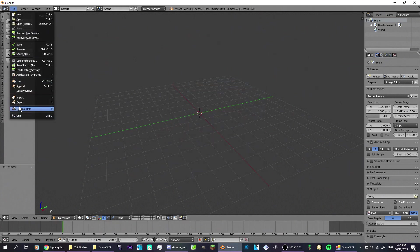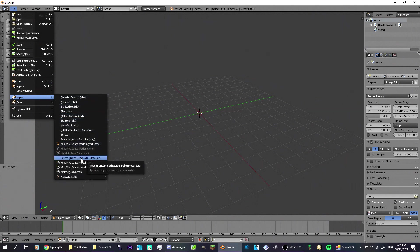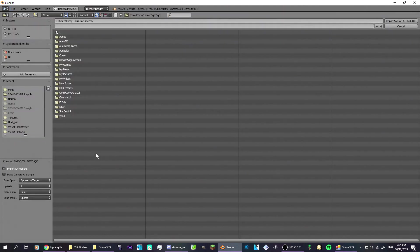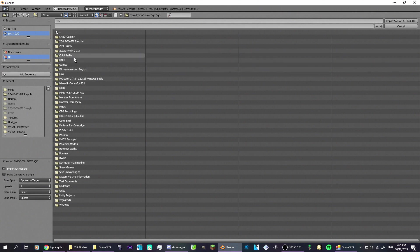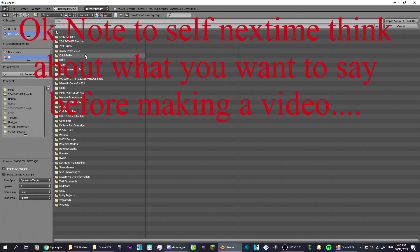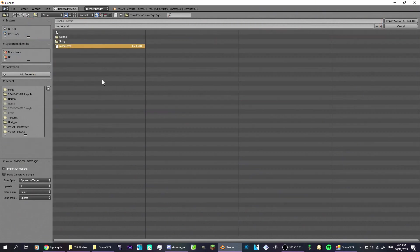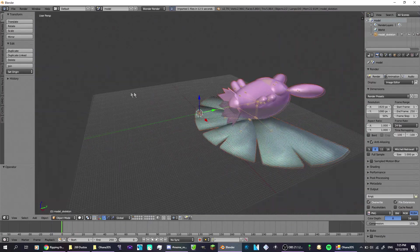Now go to file, go to import, go down to the SMD, the source engine. You will find the folder that your SMD model is, so you just load that model in, as you can see.